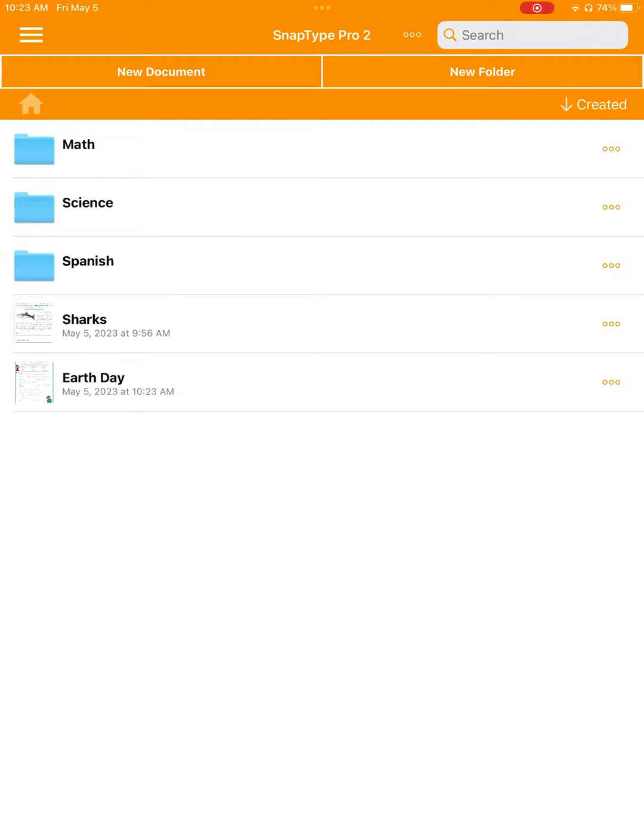In any case, that's all I have for you today. I hope you and your students are going to love SnapType Pro 2's new file management features to help you more efficiently and effectively organize your schoolwork. Thank you.